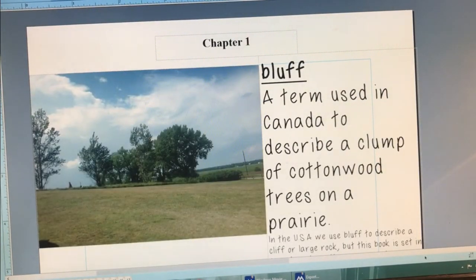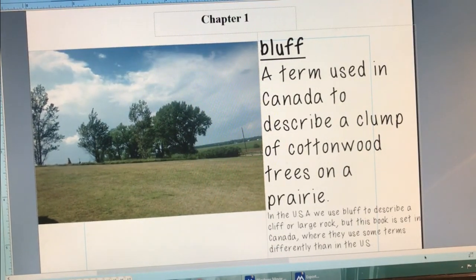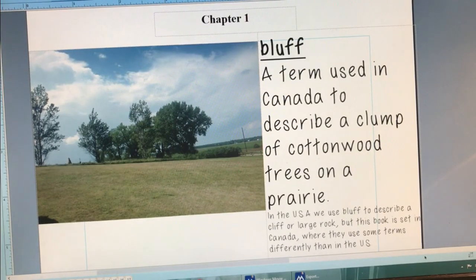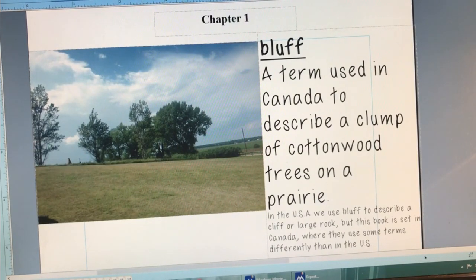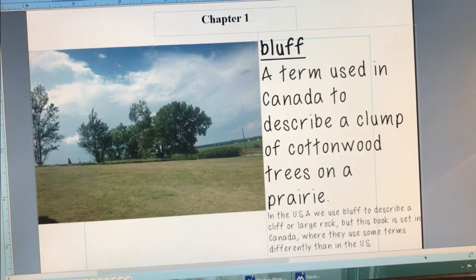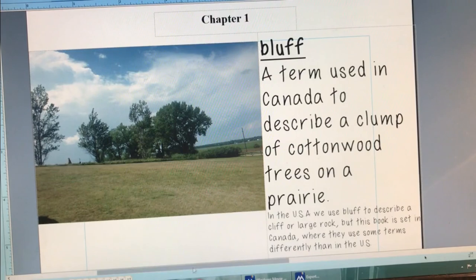In this book, they use the term bluff to describe a clump of cottonwood trees on a prairie — it's all flat and then there's one group of trees together. I've never heard it called that before, and I asked a friend from Canada who hadn't heard it either. But in this book, when they use the term bluff, they're referring to a group of trees, especially cottonwood trees, out on an open prairie.